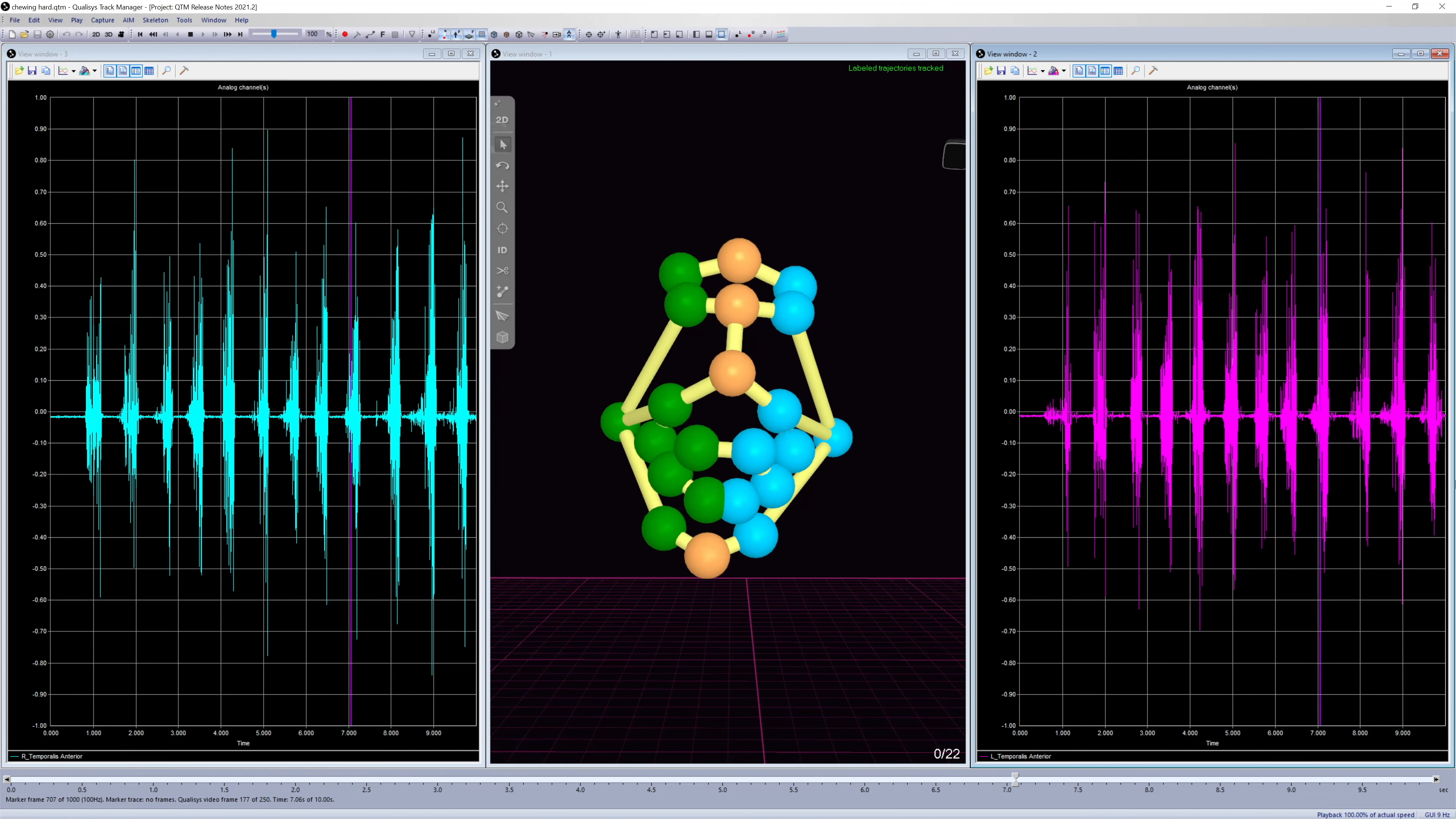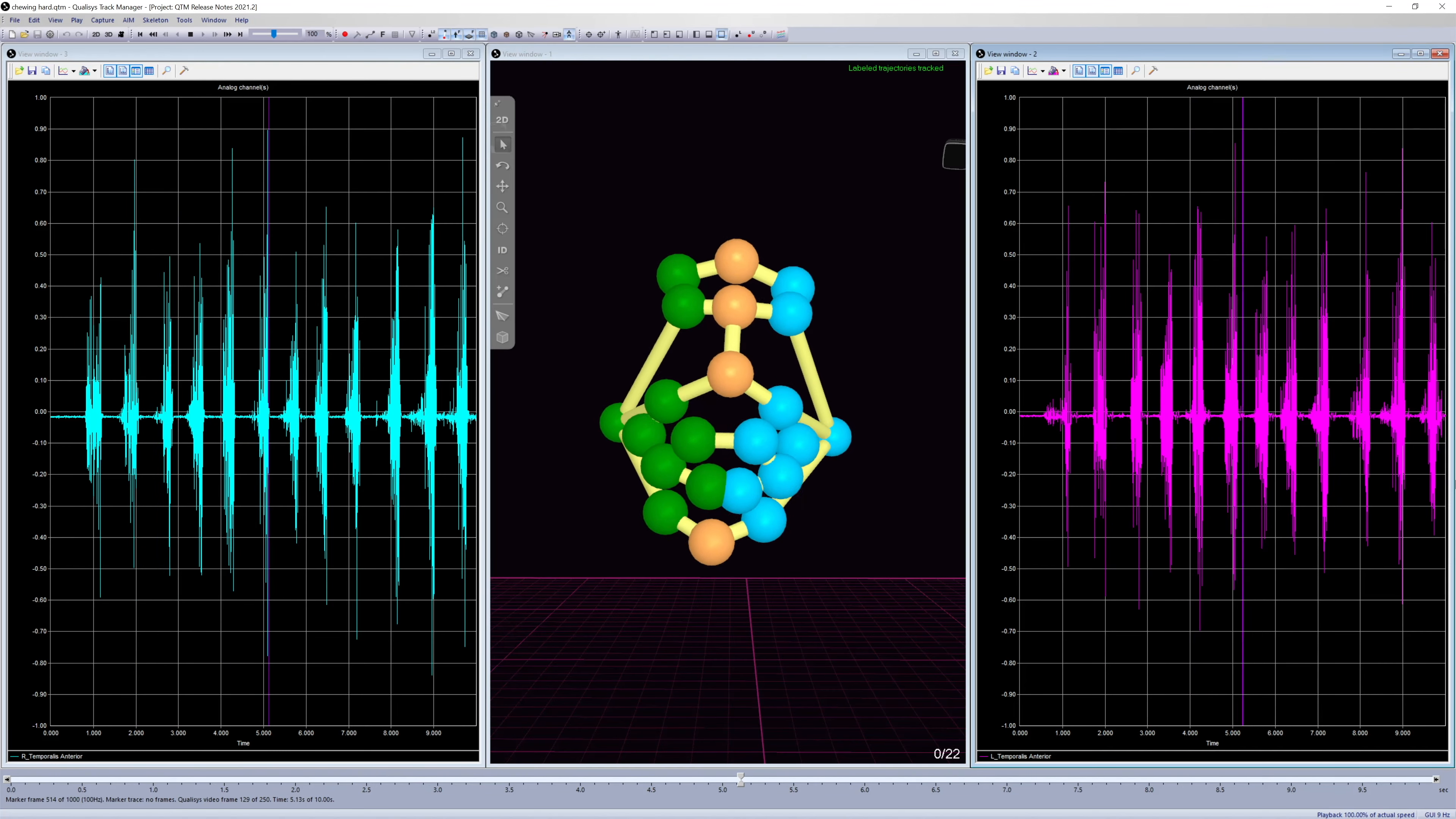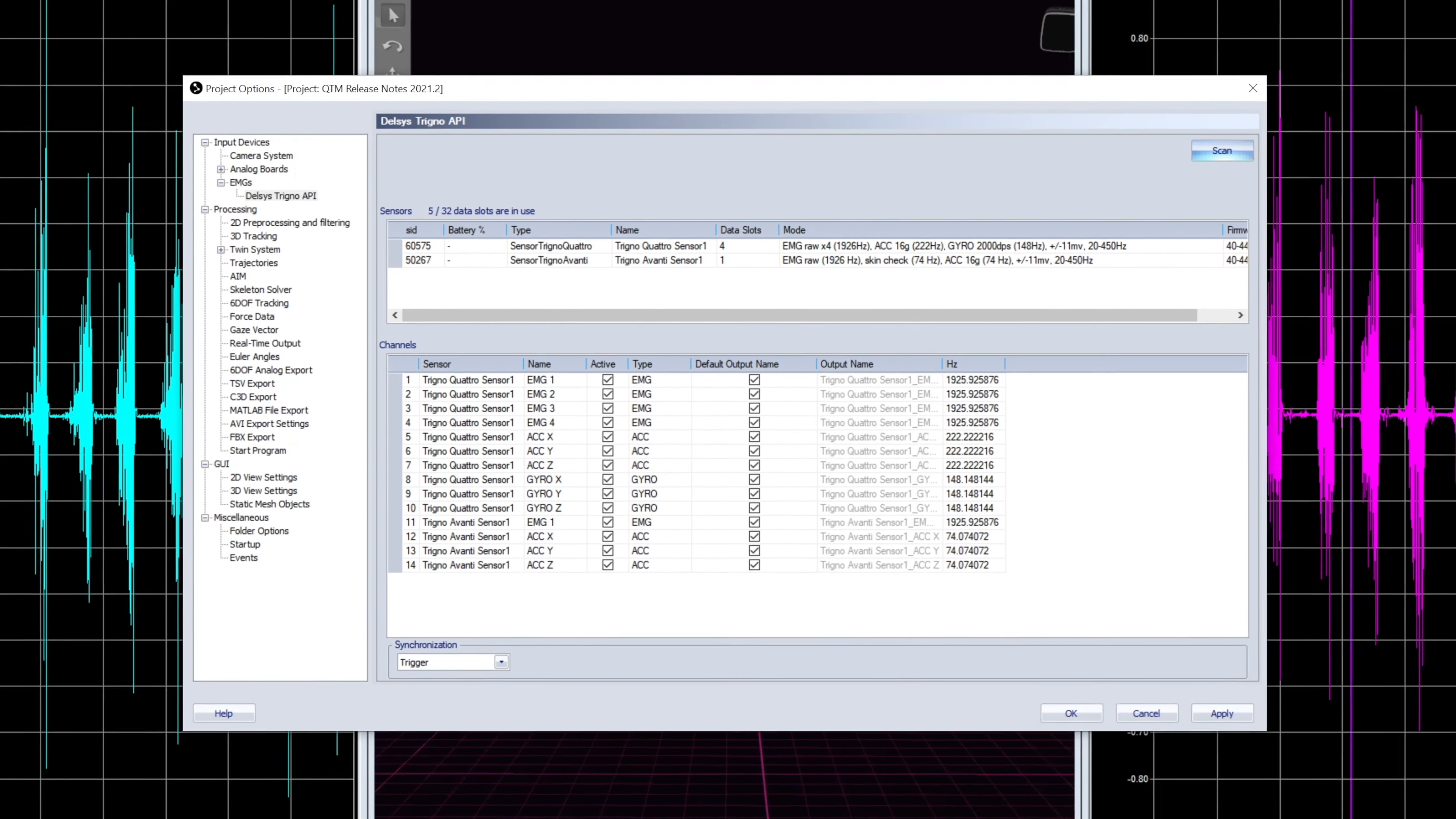QTM supports the new Delsys API in addition to the SDK, allowing for synchronization with a wide range of Delsys sensors, including the Quattro and the Duo. The API integration supports up to 32 data channels and includes an easy-to-use interface to manage your sensors and project options.